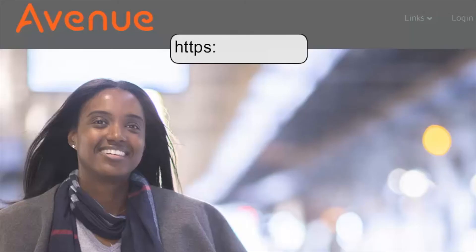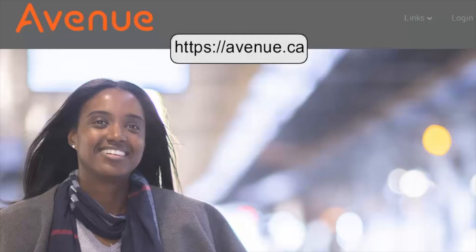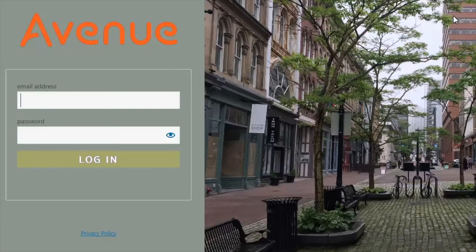The Avenue site is located at Avenue.ca. Once at the Avenue site, instructors click on Login in the top right corner. The Avenue login screen appears.